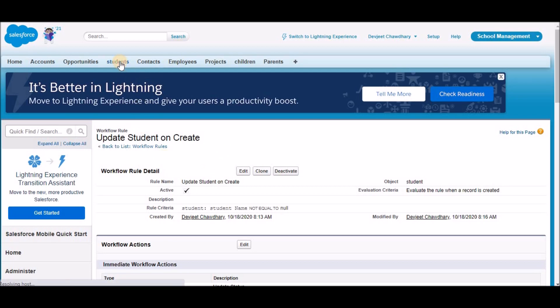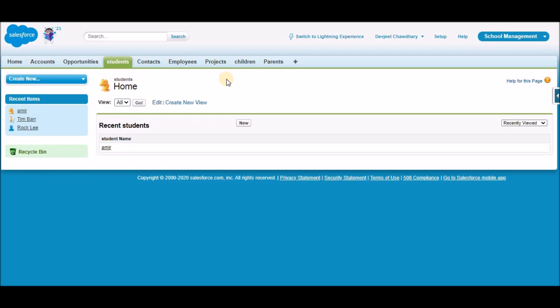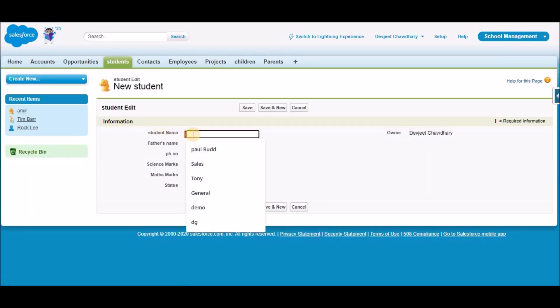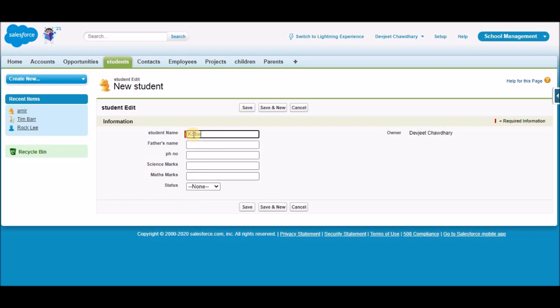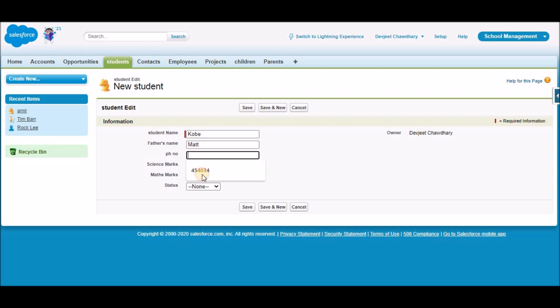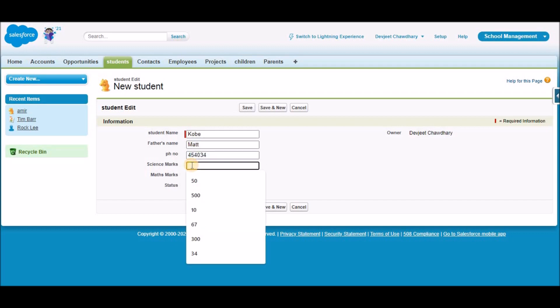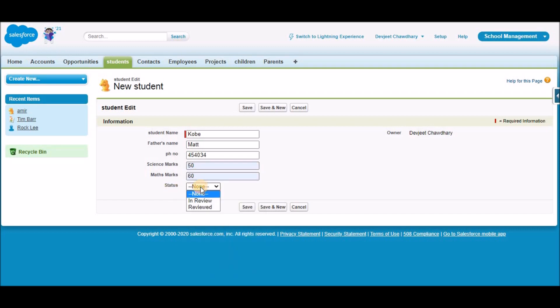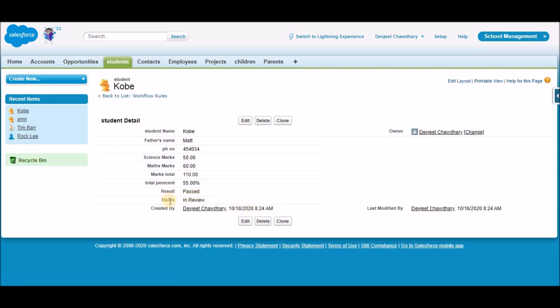Now let's test the scenario. Click on the Students tab, then click New to create a new student. We'll give a student name of 'Kobe', father name 'Matt', a random phone number, marks 50, math marks 60. Status is something we're going to leave blank. Now let's click Save. You see that the status has automatically become 'in review' — this was done by the workflow we just created.